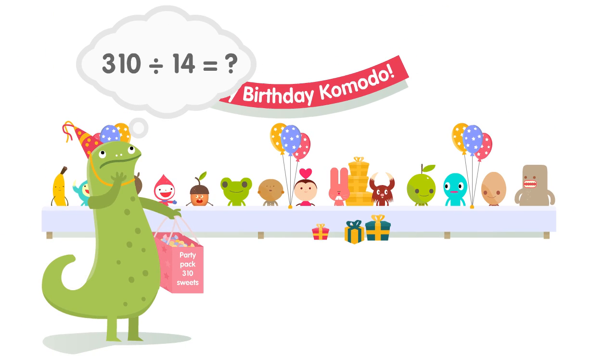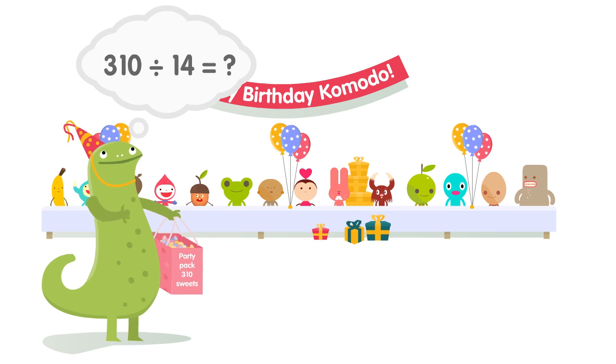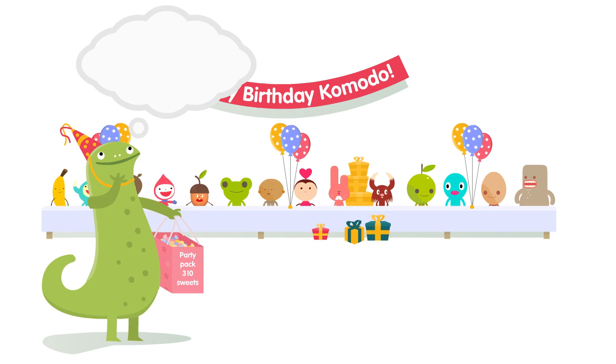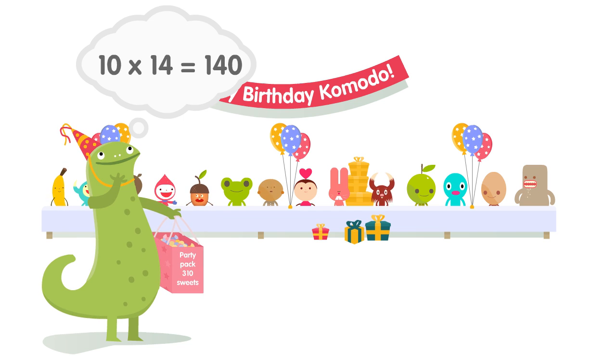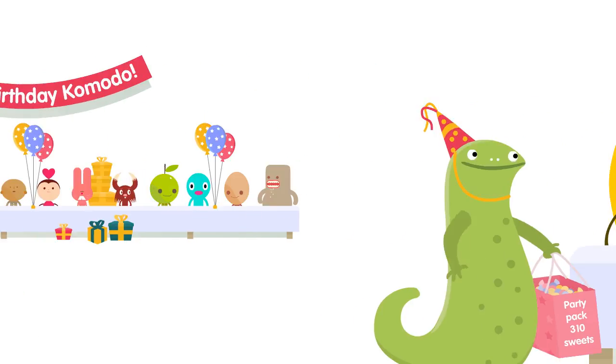Komodo doesn't know the answer to 310 divided by 14, but she has a great idea. She knows that 10 times 14 equals 140, so she has enough sweets to give 10 to each friend.